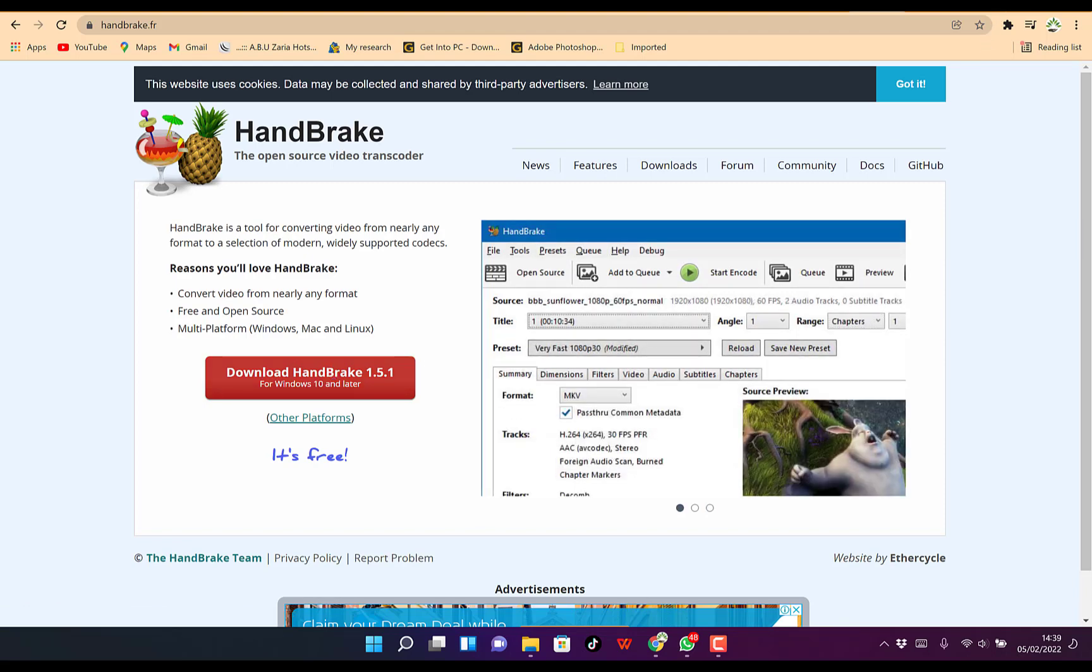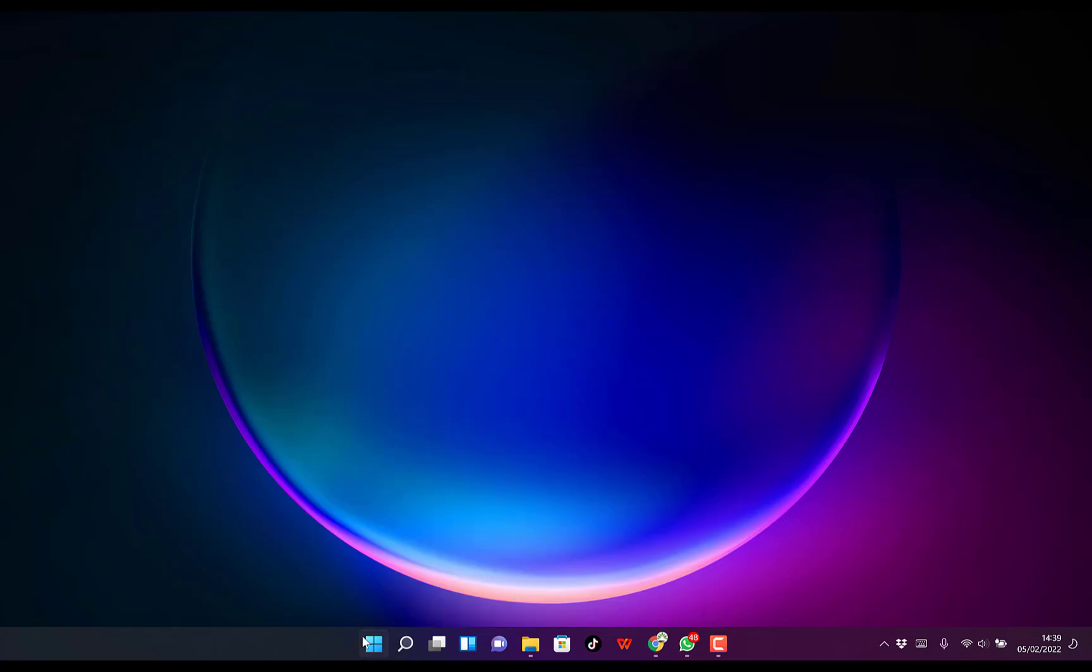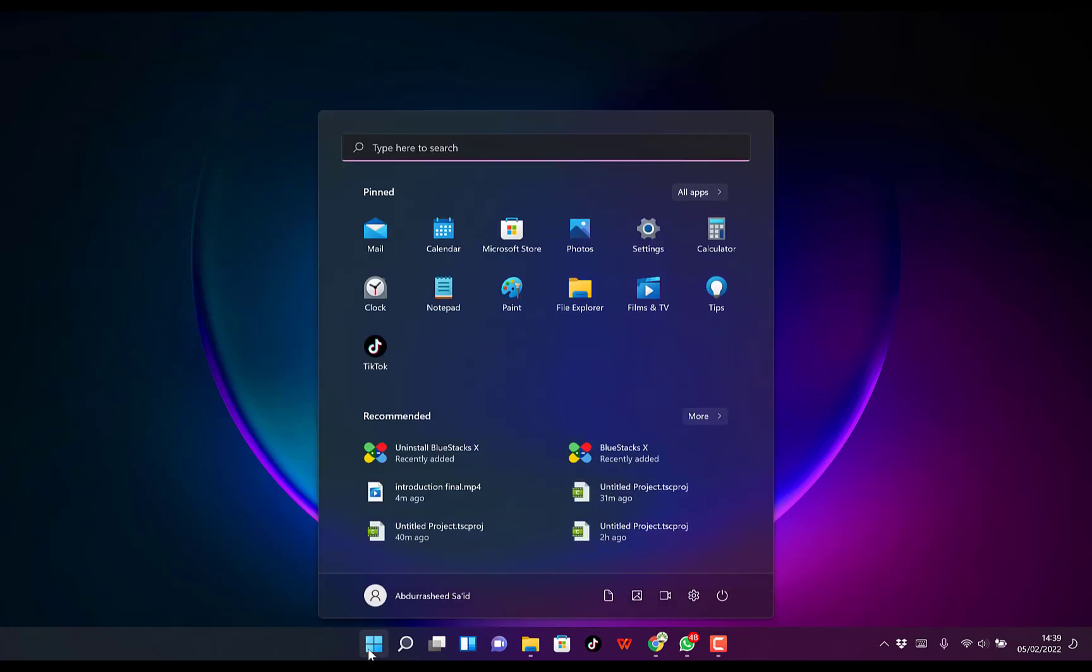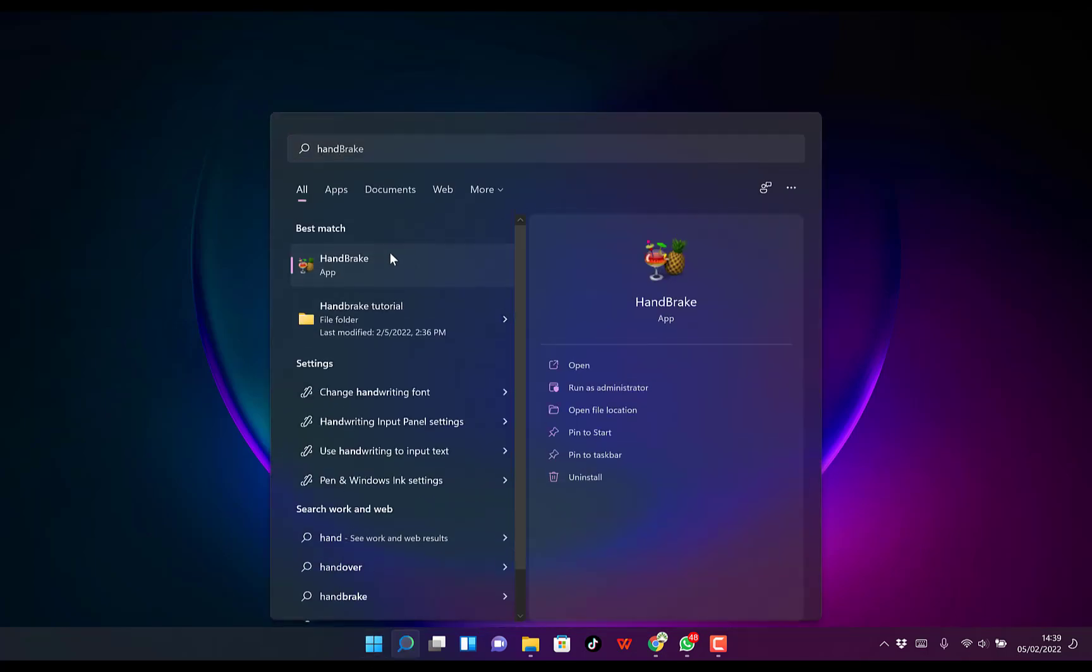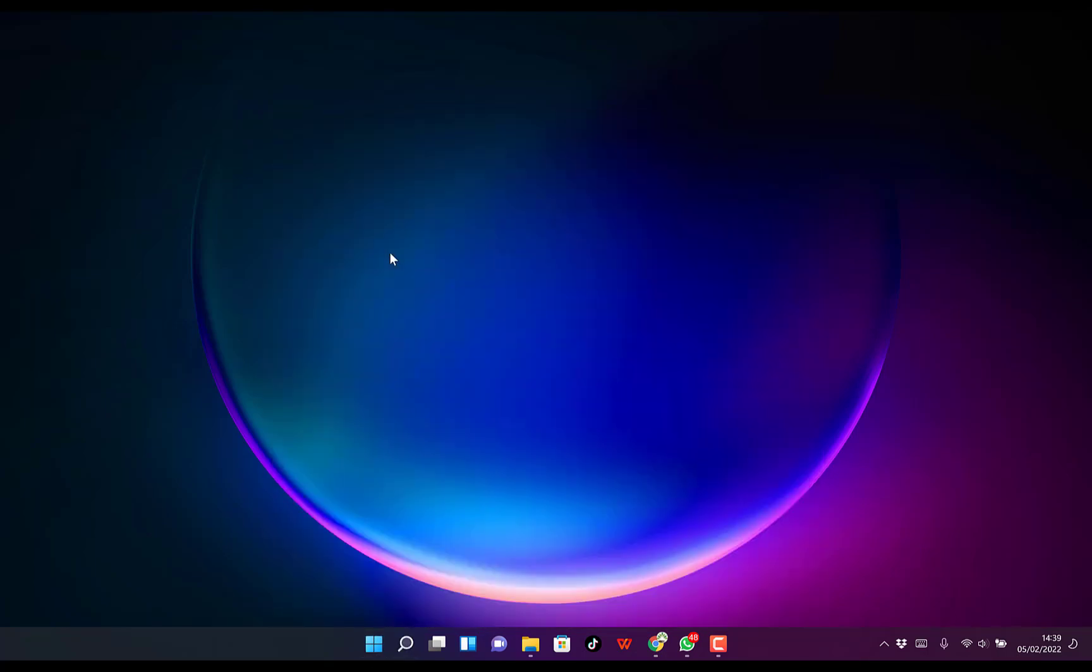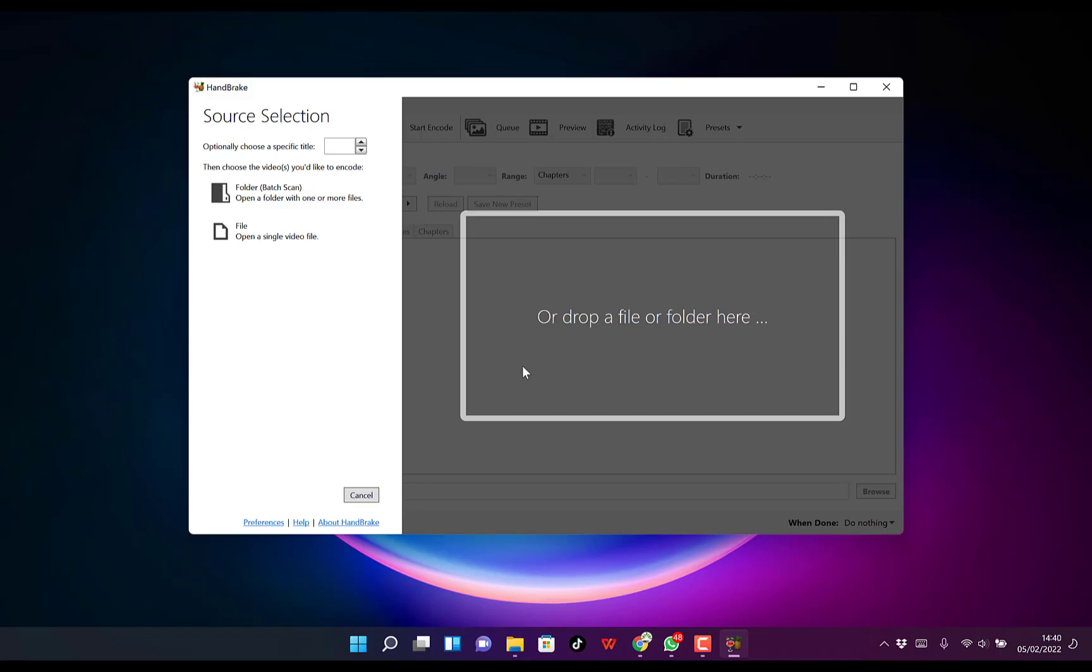Once you install, you can go to your start menu and search for Handbrake. You can see it there, just click on it to open.